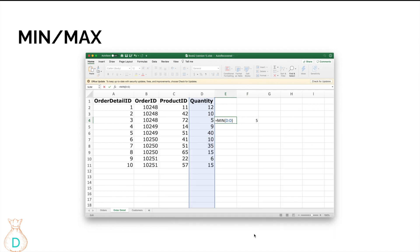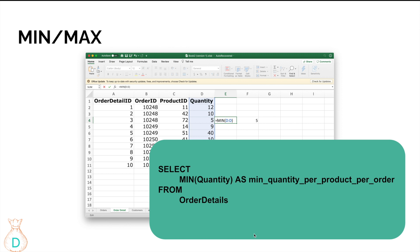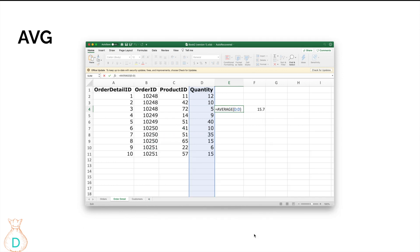The same idea applies if you want to know the minimum number of quantities ordered for a specific product — you do MIN of your quantity column in Excel. In SQL that translates to SELECT MIN(quantity) AS a meaningful name FROM order_details. You can also use the MAX function in the same way — it should be pretty straightforward.